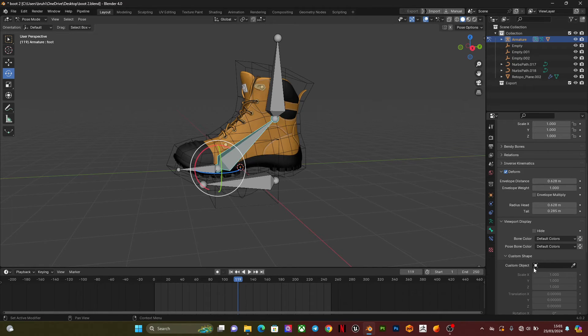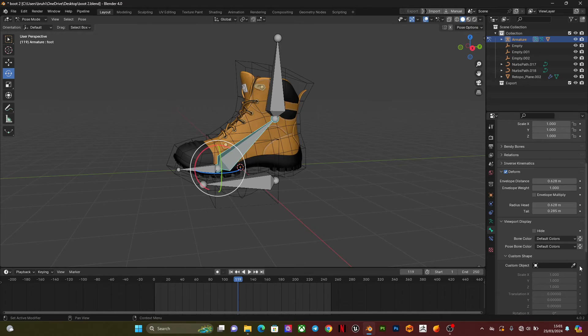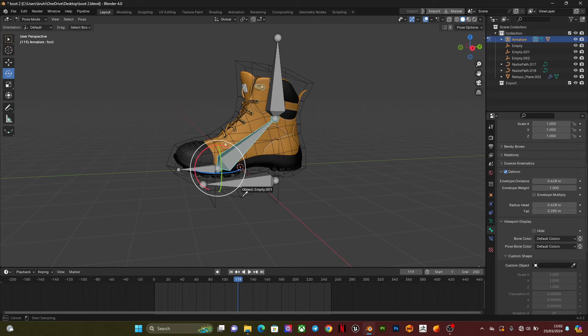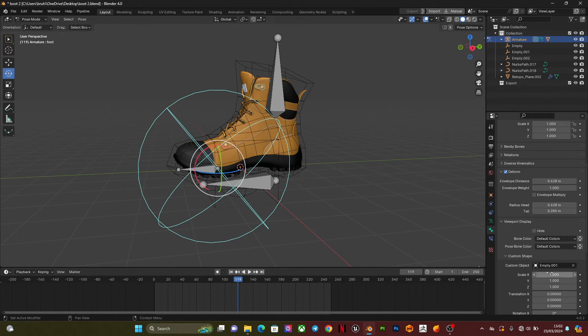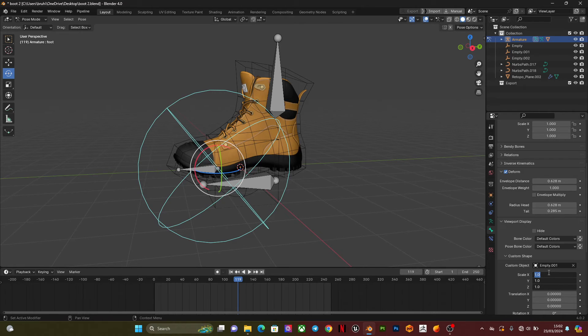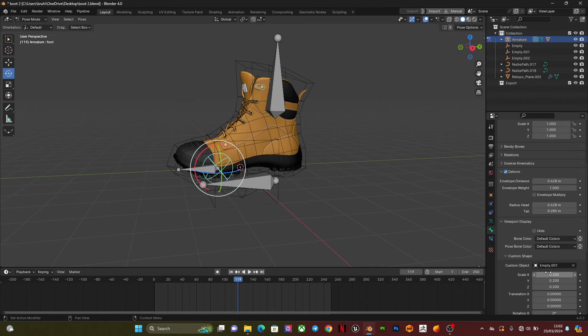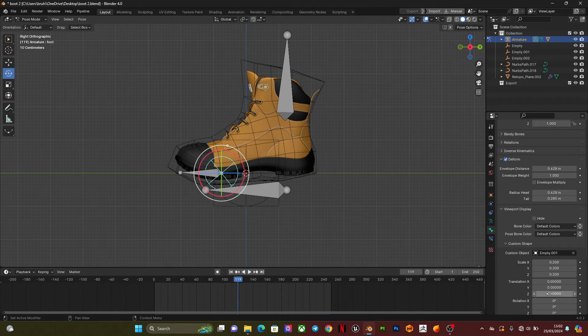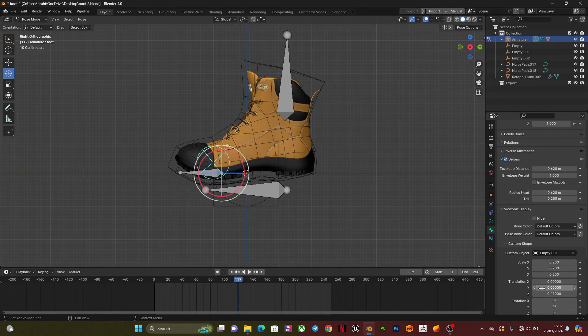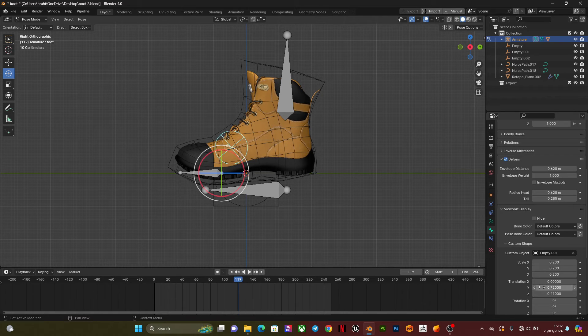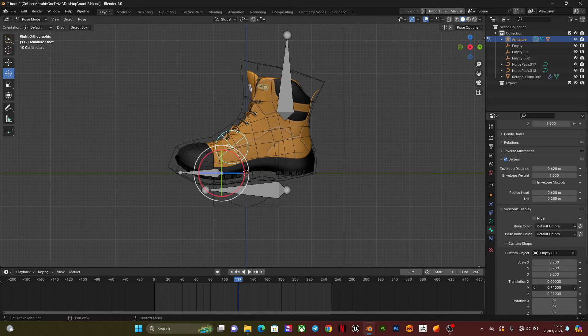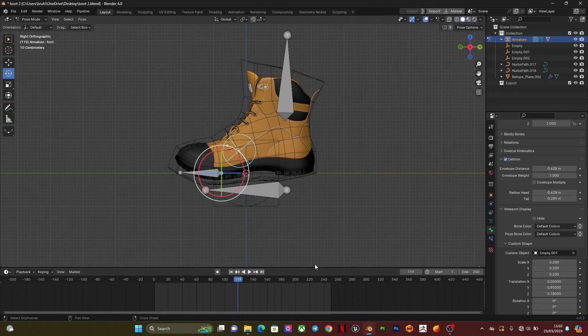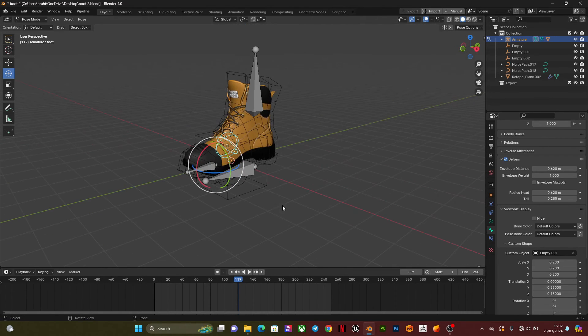I'm going to turn on custom object, viewport custom shape. I'm going to select which shape I want. For this I want it to be a sphere. Then you can adjust the scale to whatever feels like it works for you. I'm going to adjust it to 0.2, then I'm going to tweak the position to wherever I feel is better. I think this is good for me.